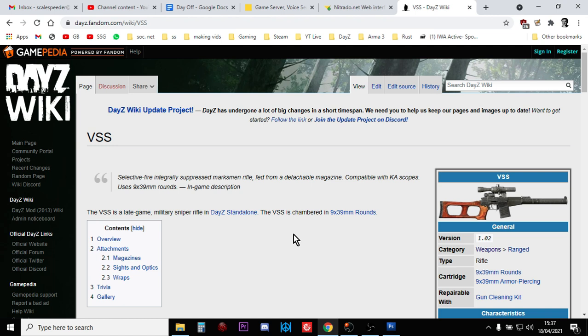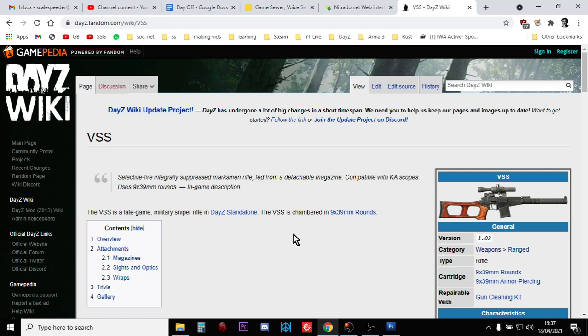Maybe you're running a small pop server or you just want people to have the opportunity of finding cool weapons like the VSS rather more easily than finding a helicopter crash. I mean you could increase the number of helicopter crashes, but we're going to specifically be looking at changing something like the VSS from a helicopter crash only loot item to one that will spawn in normal military locations.